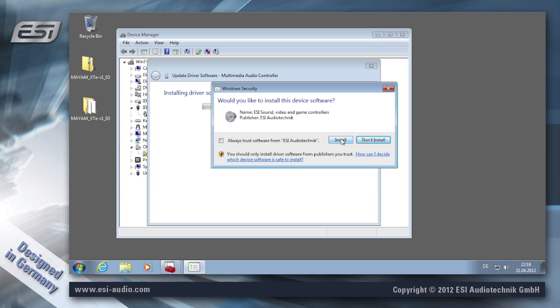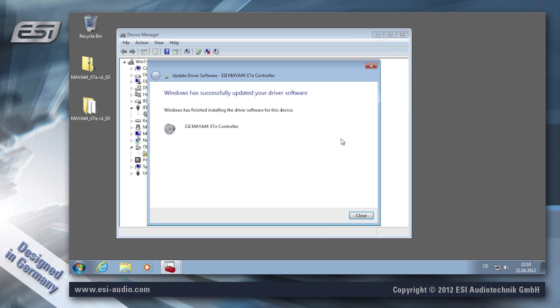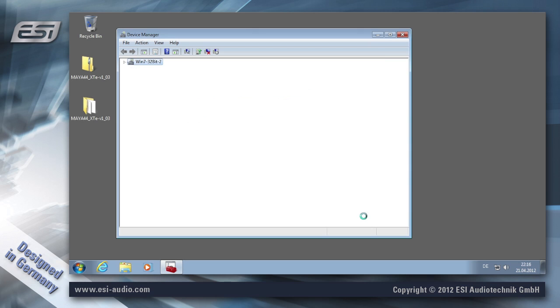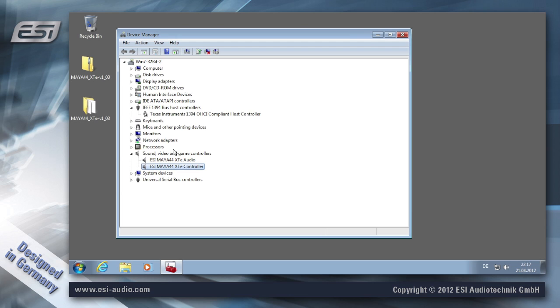When this dialog appears, confirm it with Install and now the driver files are being copied to your system. Once this process is complete, this dialog appears which you can close. Now after some time, the driver appears with the audio device and the controller device, which means the installation is basically finished.